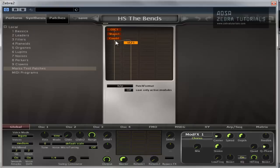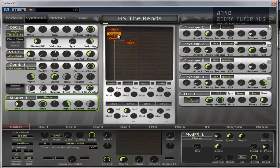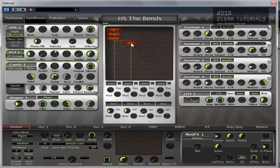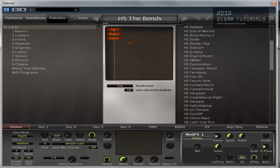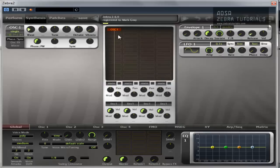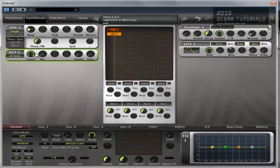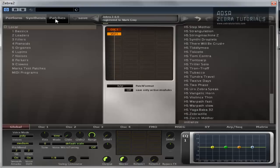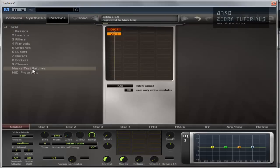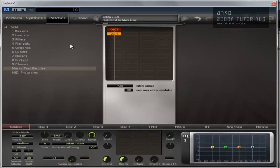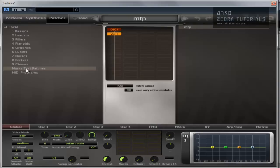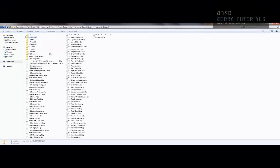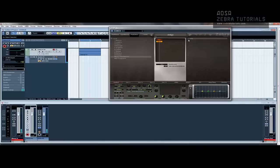So now, whatever we do. Say I change this sound. We'll just go patches, local, initialize patch. Now we've got that. We can just select Marks Test Patches, make sure we've got Marks Test Patches selected, hit save. MTP for Marks Test Patch, MG, you can put whatever you like in, hit OK. And now under Marks Test Patches when you select it, you'll see the patch there. And if we go back to the folder, go into Marks Test Patches, and there you have it. So you can get as complicated with that as you want, really, but I would advise you to keep it as neat and tidy as possible.